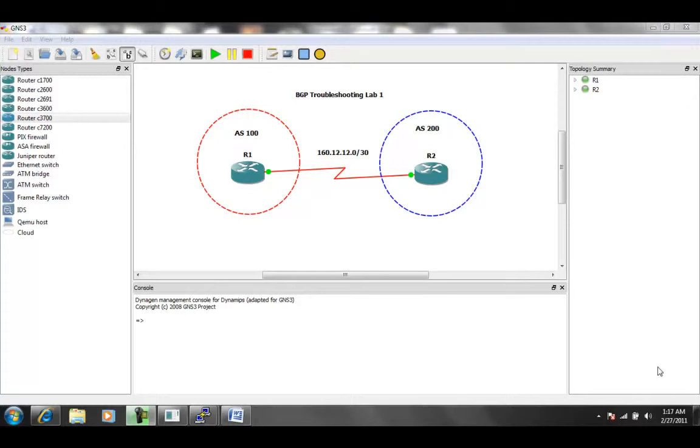And what you can see so far in this lab is that we have two routers, router 1 and router 2. Router 1 is going to be in Autonomous System 100, and router 2 is in Autonomous System 200. The network connecting router 1 to router 2 is 160.12.12.0 slash 30.